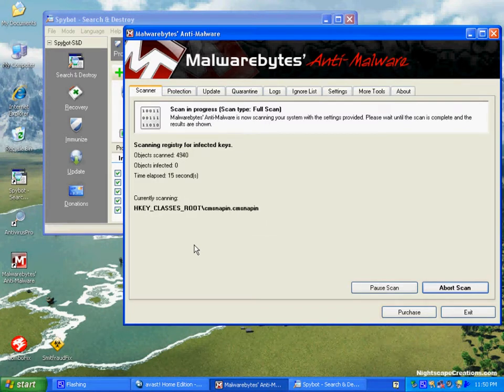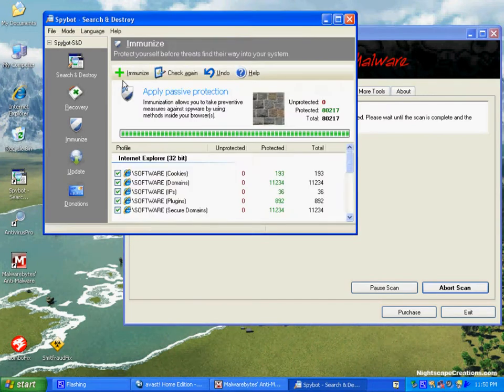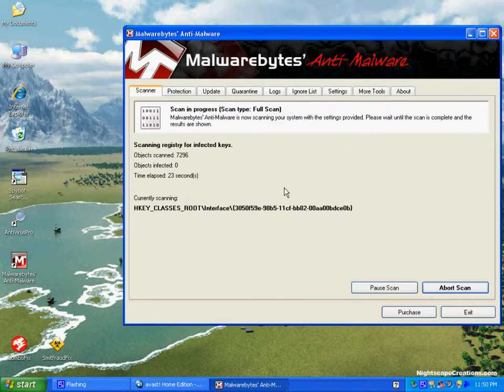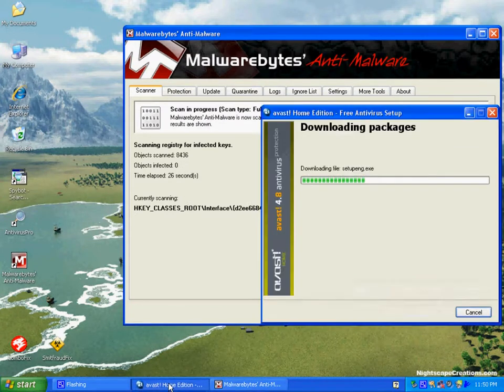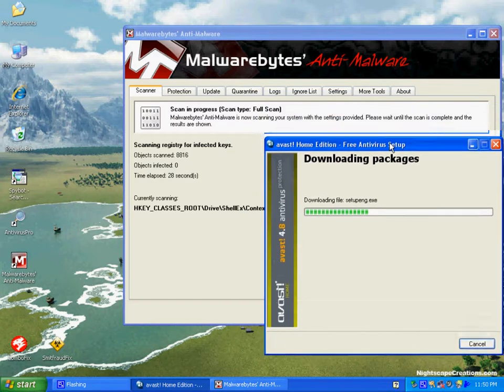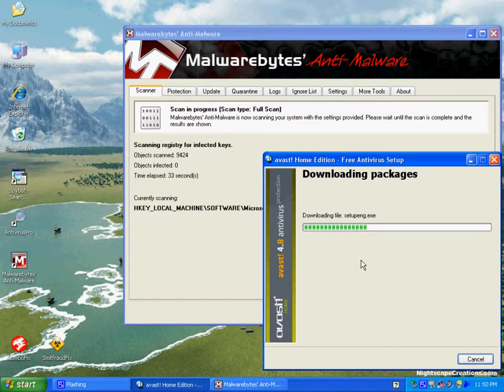That's actually one of the best times to run Malwarebytes in the way that we're doing this because Avast would kind of get in the way of its scan. The two of them don't coexist real well. But since it's still downloading, there's no reason not to do it. Now that we've immunized, we'll come back on a restart and actually run SpyBot.